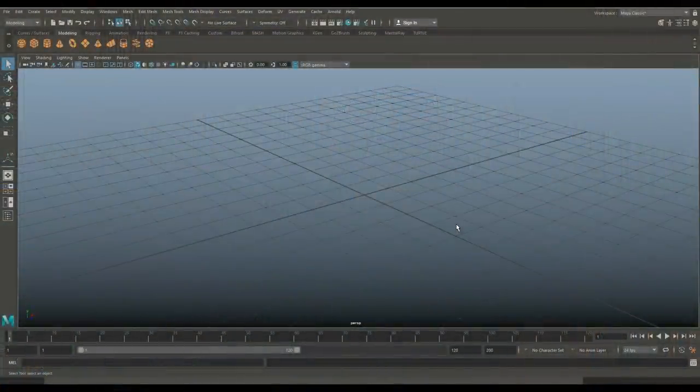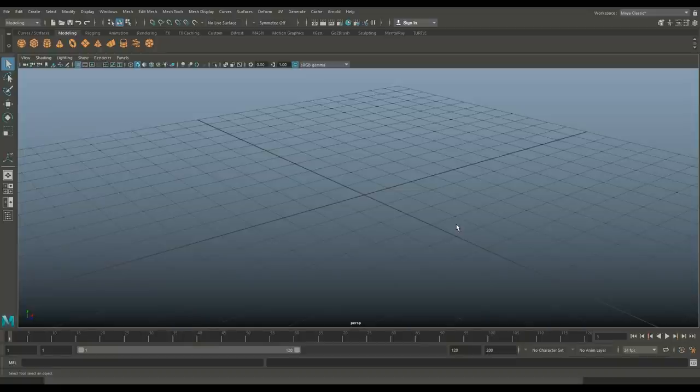Hey guys, welcome back to a brand new video. Today we're gonna be doing an entire workflow - we're gonna create a 3D asset from start to finish. We're in Maya 2018 and I'm gonna take you through the full process of low poly in Maya, create the high poly and UV in ZBrush, then take it into Substance Painter for texturing, alphas, the whole nine yards.